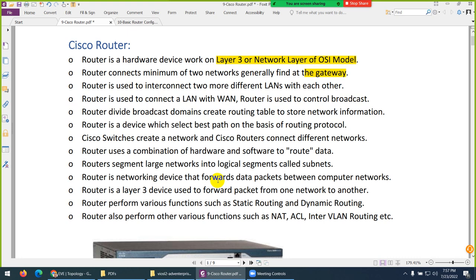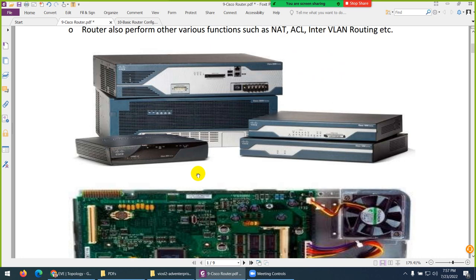So now we know what a router basically is. We can configure static and dynamic routing, and the router selects the best path for us. Besides that, there are many other things a router can do — you can configure NAT, ACL, inter-VLAN routing, and use it as a firewall.